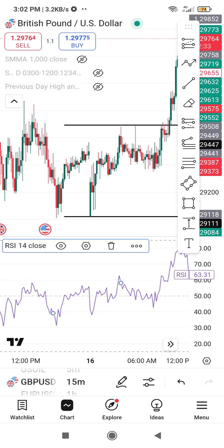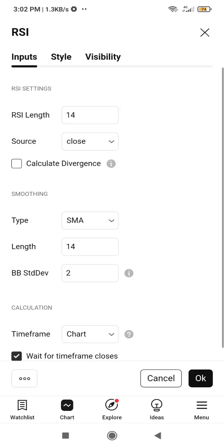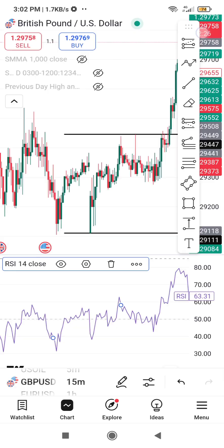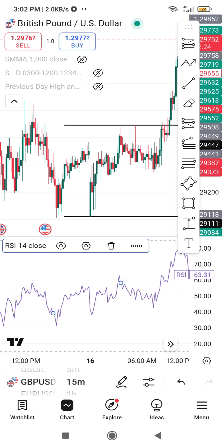If you click the dropdown and tap on the indicator name, you can also access the settings that way — you don't have to double-tap. If you have any questions about how to add indicators on the TradingView app, let me know in the comment section. Have a nice day, bye!